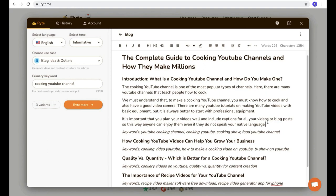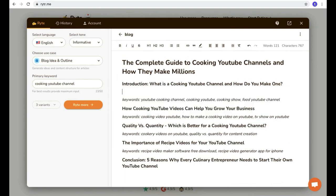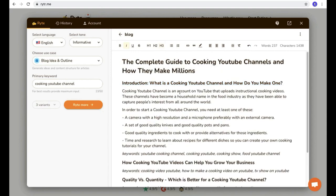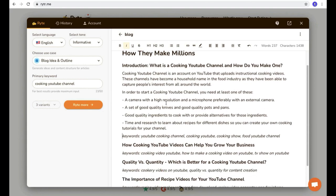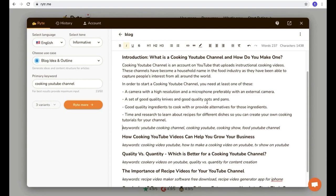Even I can't understand how this AI generates this level of original content. If you're not happy with the paragraph or want a better one, just delete the paragraph, select the title again, and click 'paragraph' to get another amazing paragraph. The second result reads: 'Cooking YouTube channel is an account on YouTube that uploads instructional cooking videos. These channels have become household names in the food industry, capturing people's interest from all around the world. To start a cooking YouTube channel, you need a high-resolution camera, a microphone, good quality knives, pots and pans, good ingredients, and time for research.' This content is entirely different from the previous one.